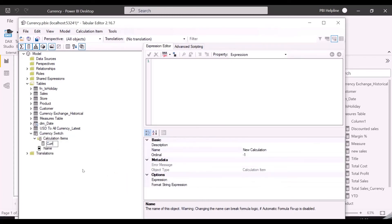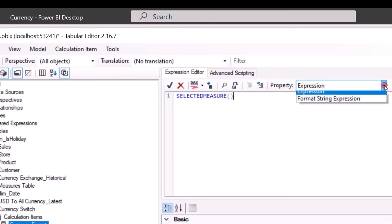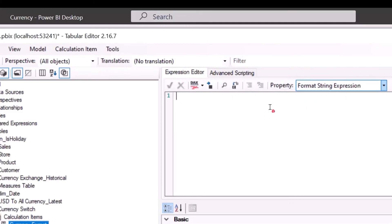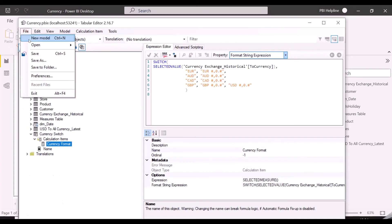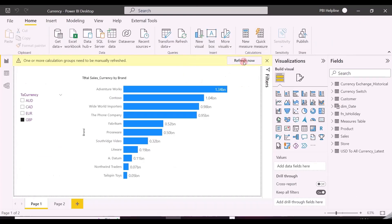For a calculation item, it will give me two options. One is for expressions, and another for format. Under Expression, I can just mention Selected Measure, and it will work with any selected measure. And if I will drop down here, I will see Format String Expression. At this place, I can paste my switch measure, which will format based on selected currency from the slicer.